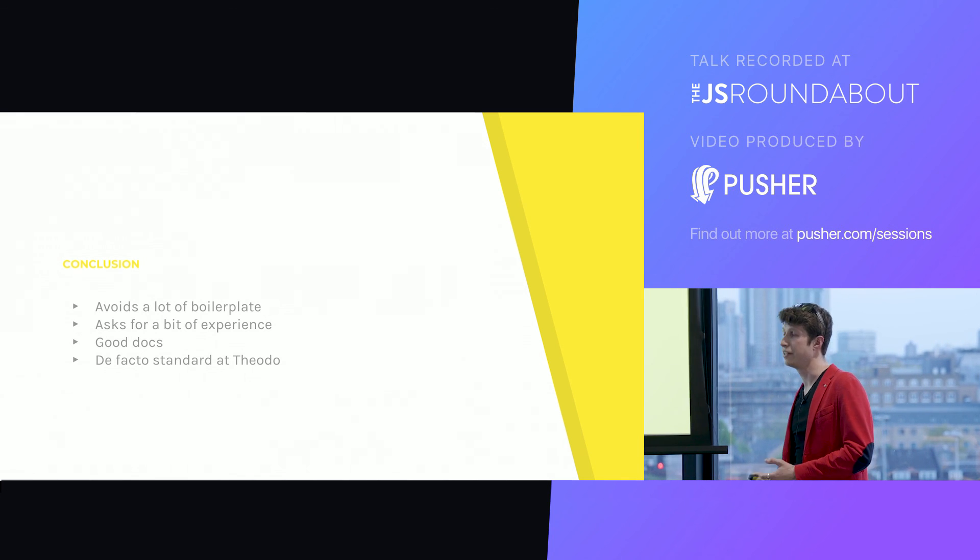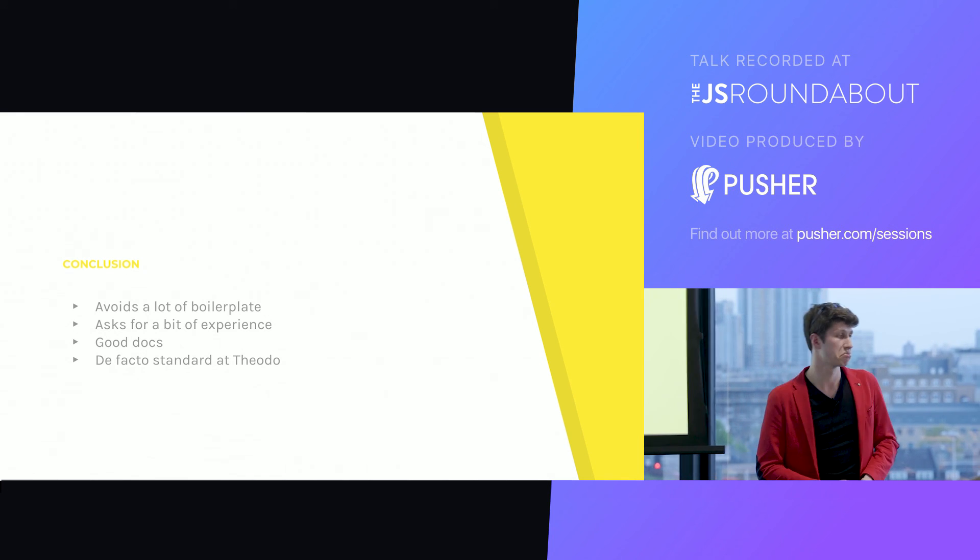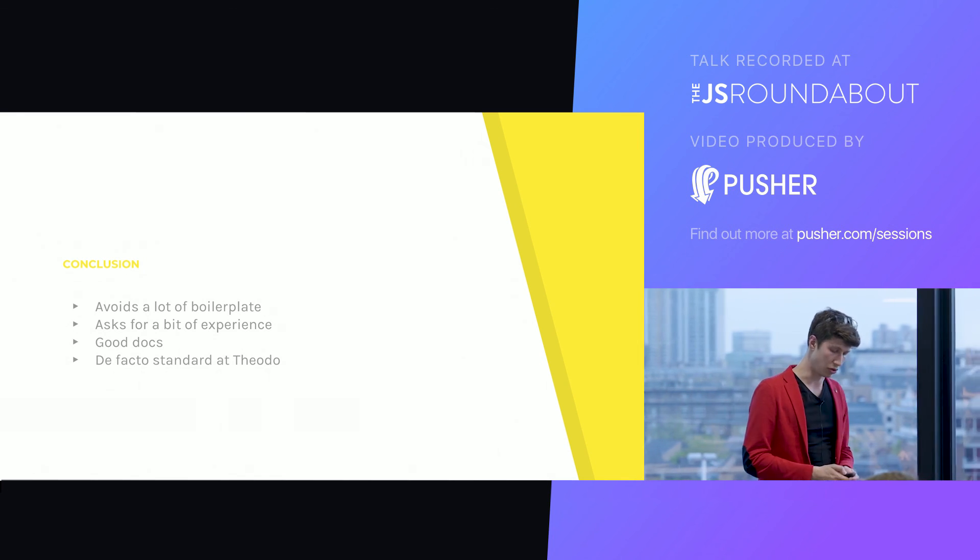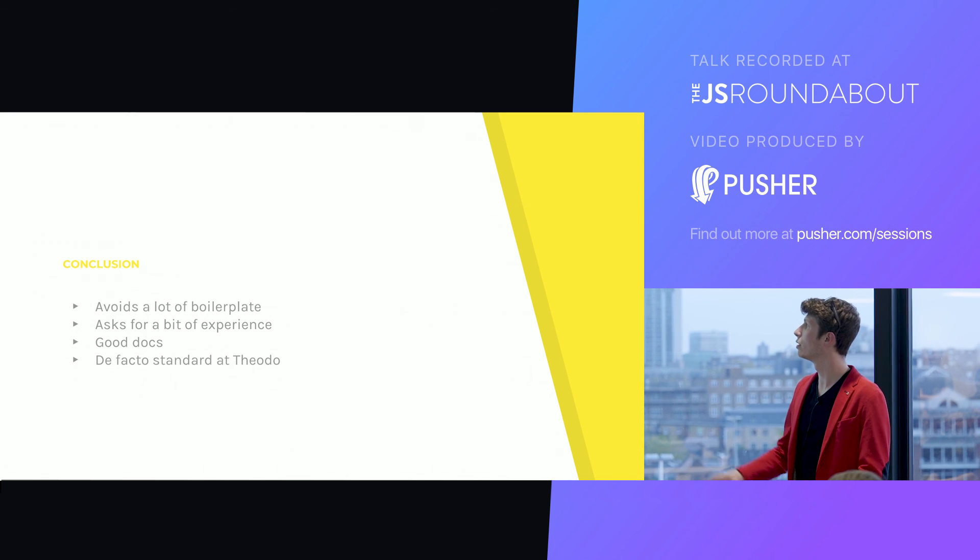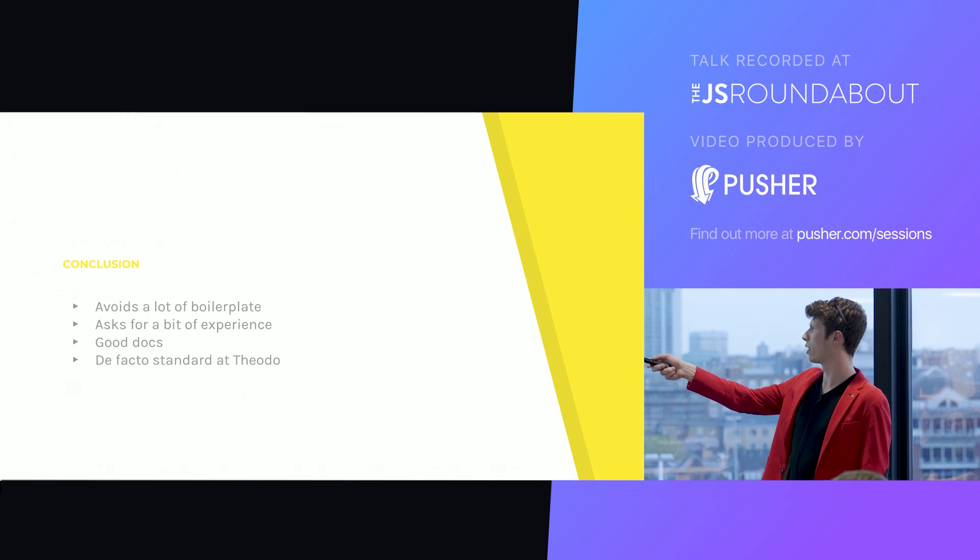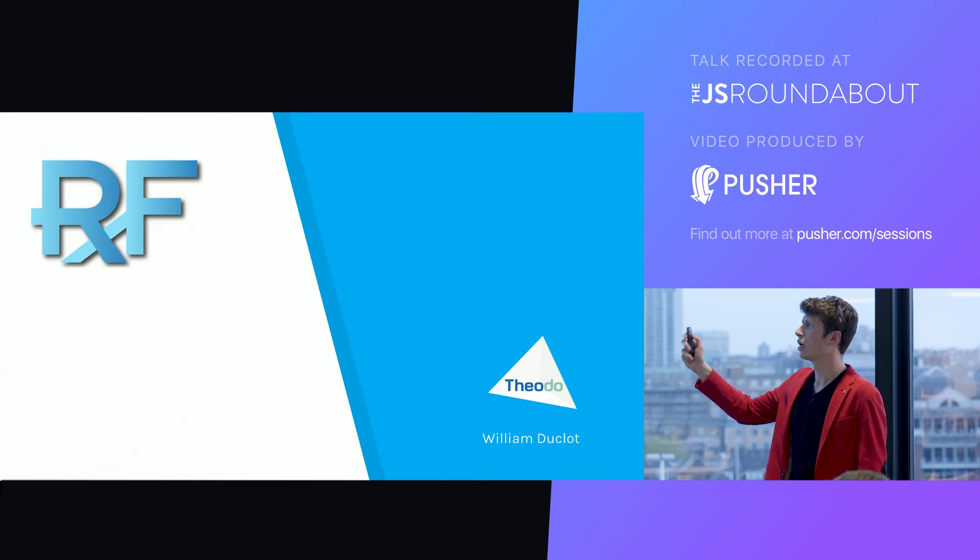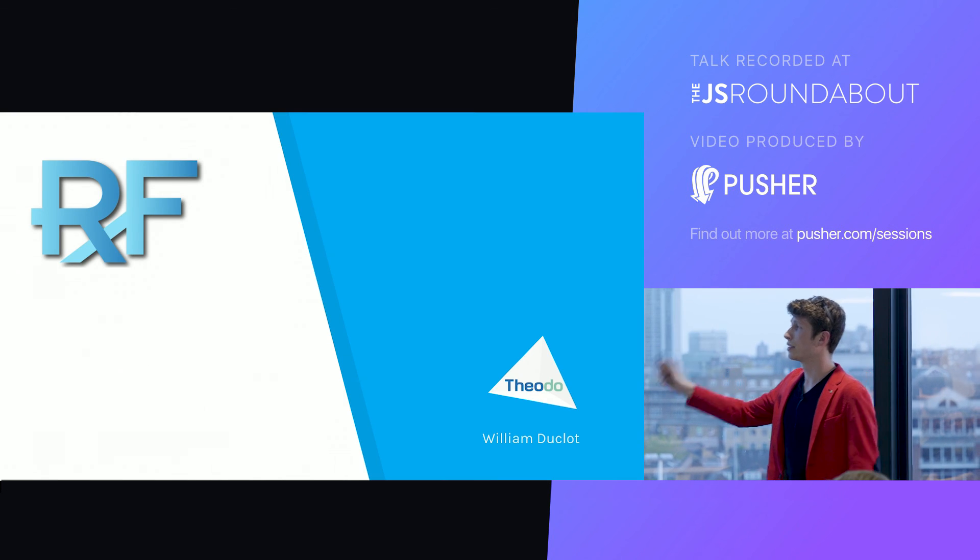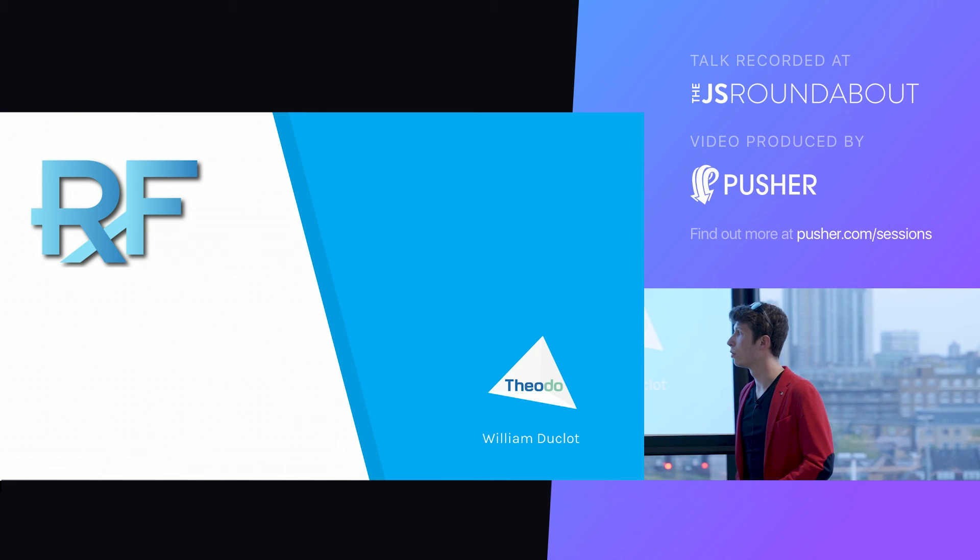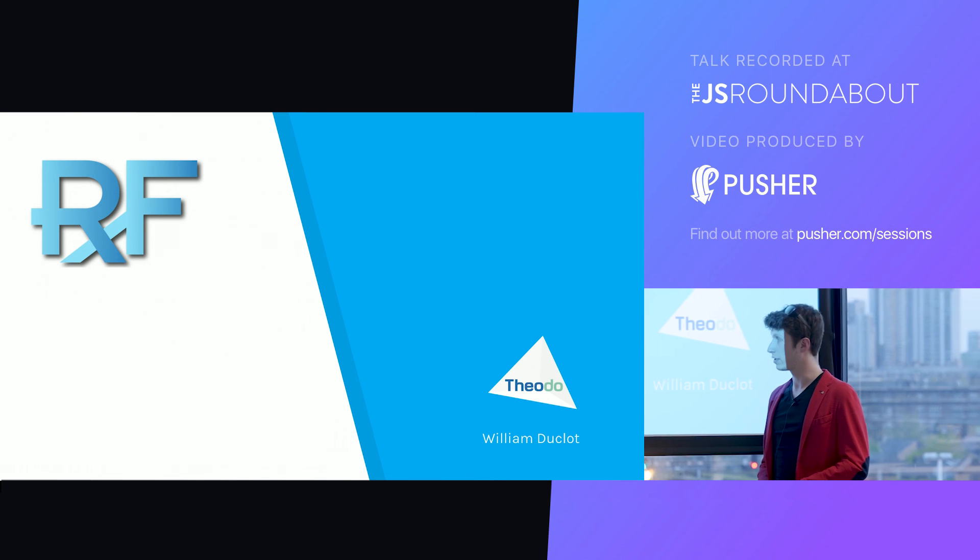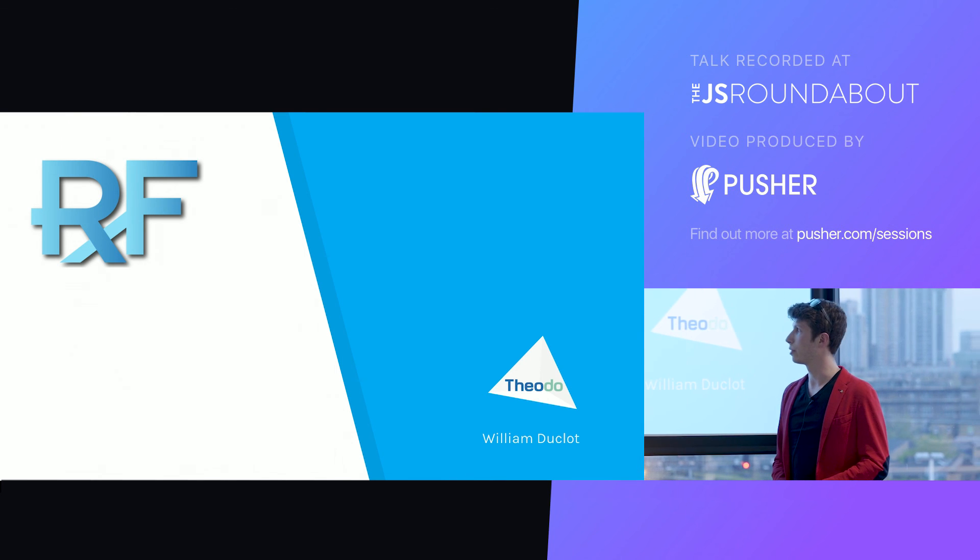There's little magic. So all in all, it's a very good library. And that's it for Redux form. Thank you all for listening to me rambling about that.